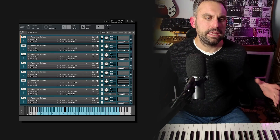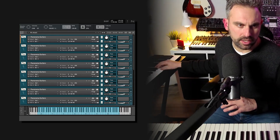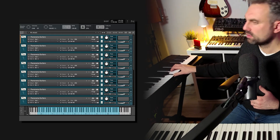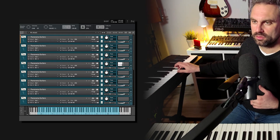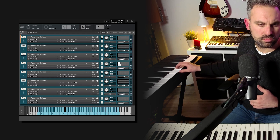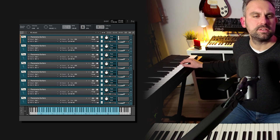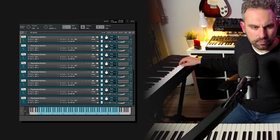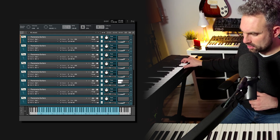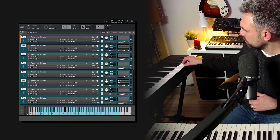This is pretty much all I had to do. If I start playing, you'll see each note using a different instance of Kontakt, which also means I can now bend each note independently — which is super cool.